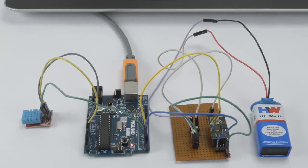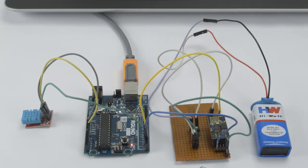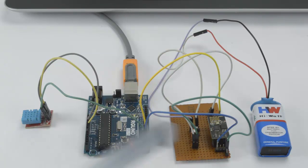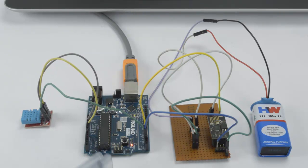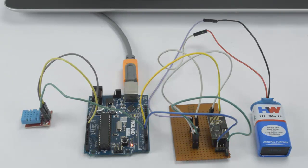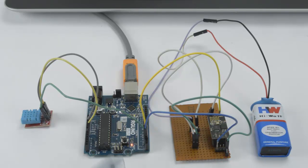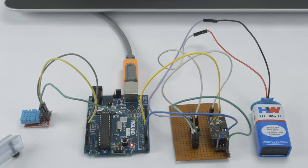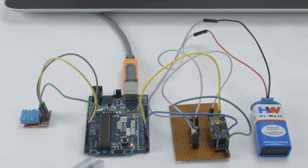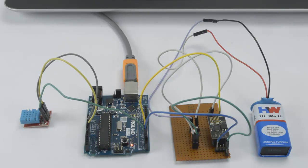For this, we are using an ESP8266 module, DHT11 sensor, and Arduino board. In this project, we are going to read the temperature and humidity data from the DHT11 sensor and upload that data to ThingSpeak.com using the ESP8266 module.